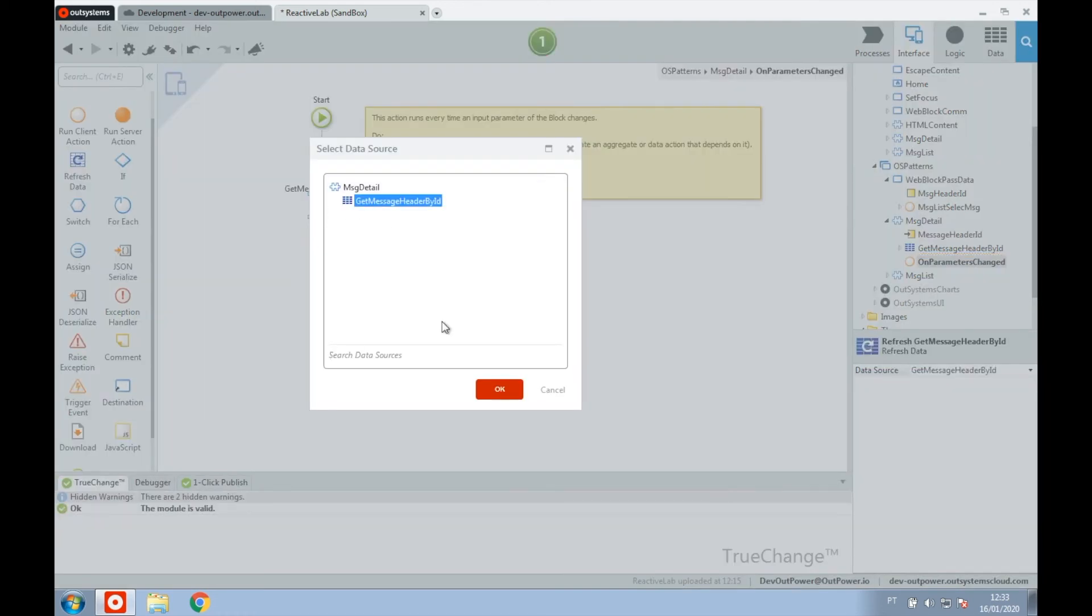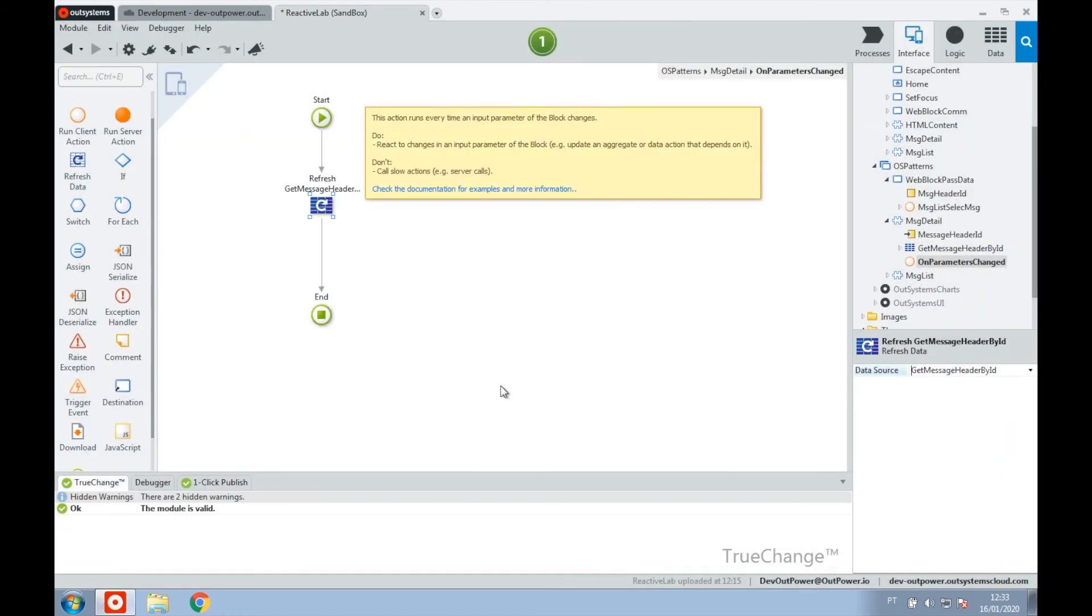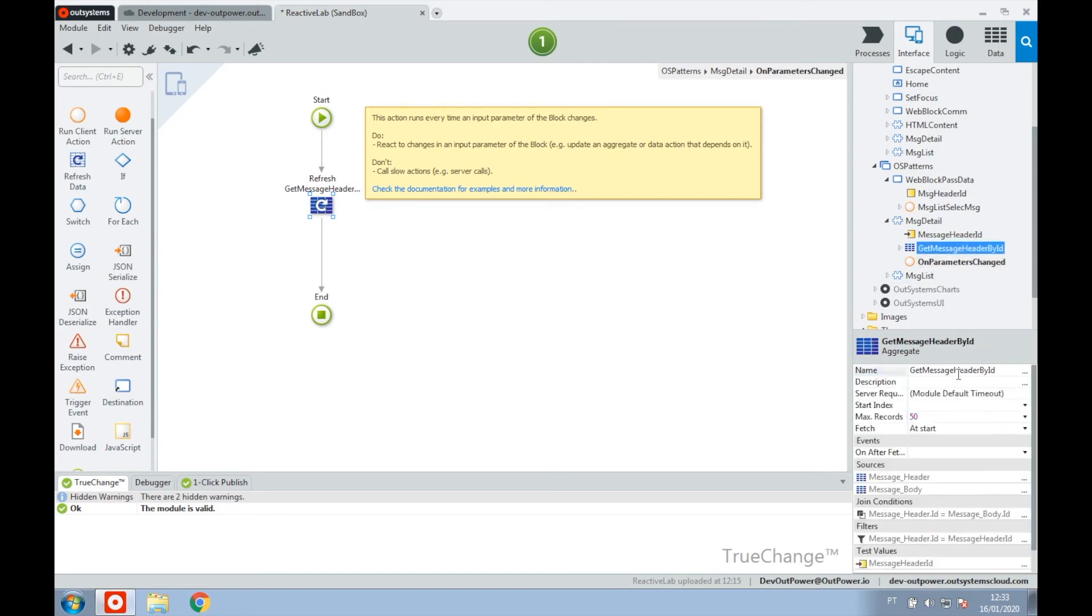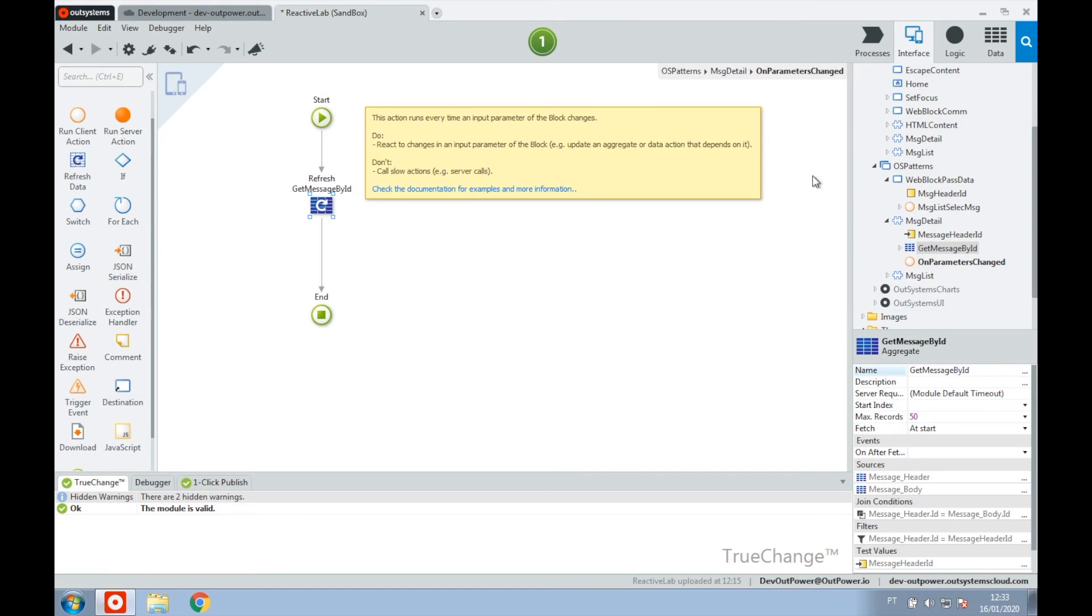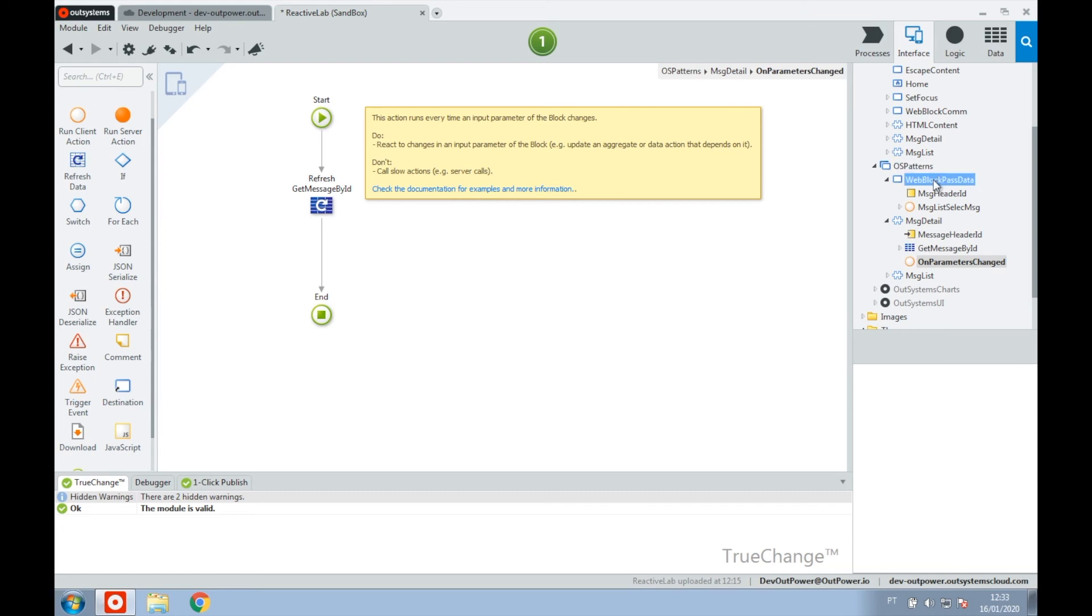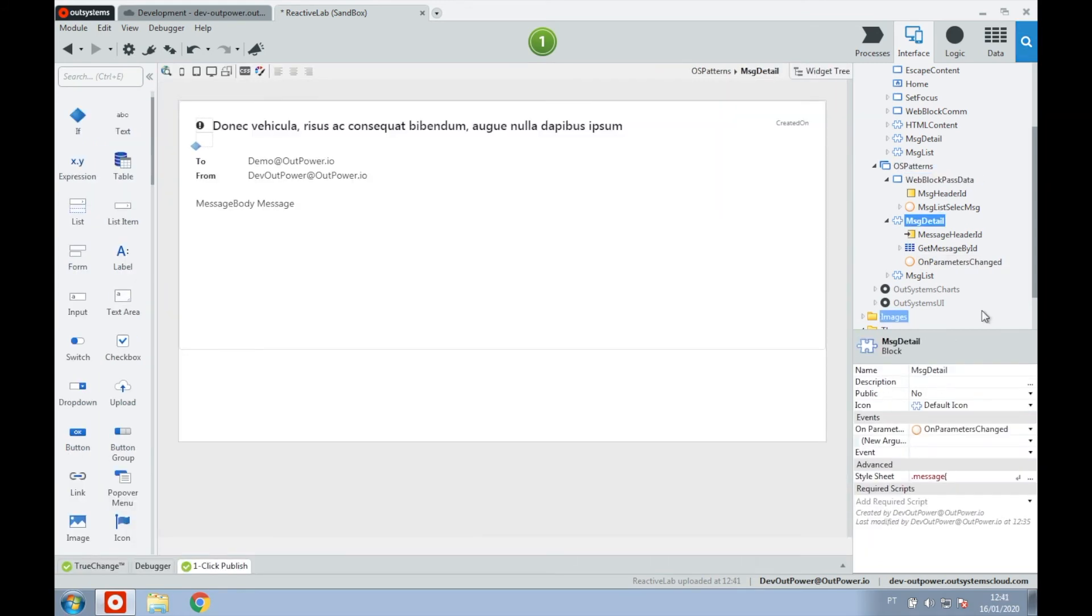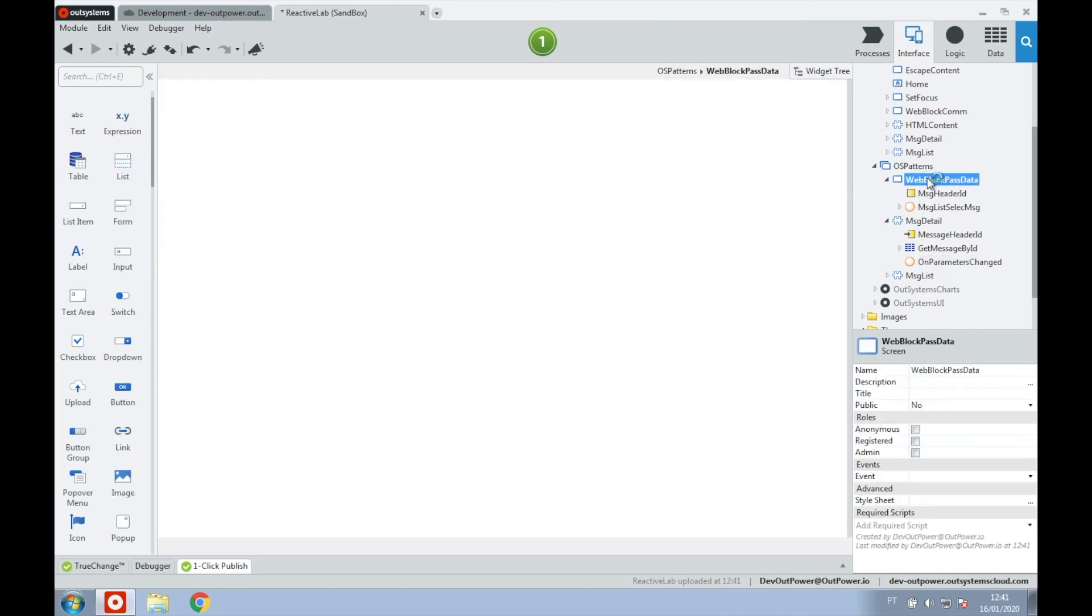In the newly created action, in our case we just need to refresh the query, but this is where you would handle the new values of the input parameters. Our target web block is ready. Now let's head to our parent web page.